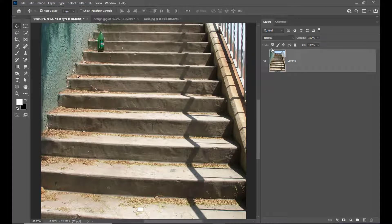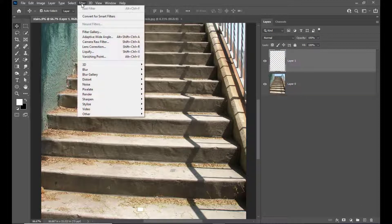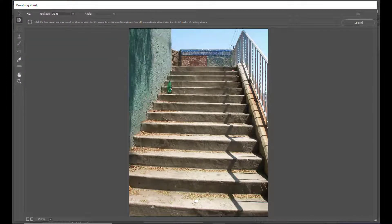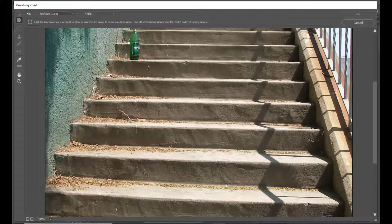I will take a new layer above this stairs layer. Now we will go to Filter and select Vanishing Point. We will zoom into the image inside the Vanishing Point filter, starting at this particular stair. Here we can see one icon, and with this icon we will be creating a grid plane.